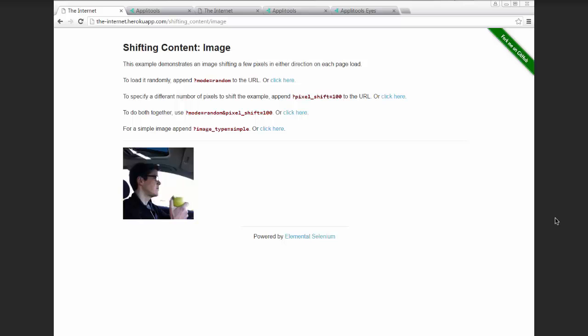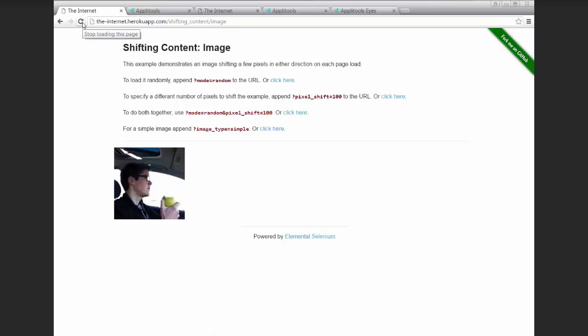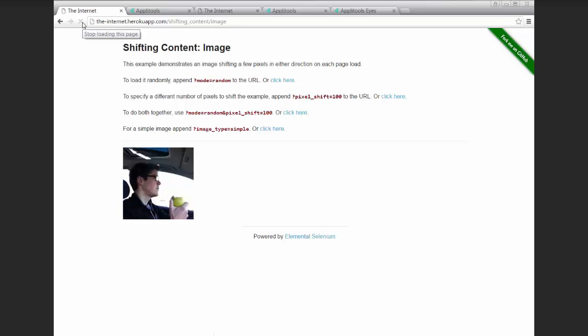For example, an image or a logo shifting to the left or to the right by a handful of pixels. And this example captures that by having an image that shifts to the left and to the right by a handful of pixels on each page refresh.